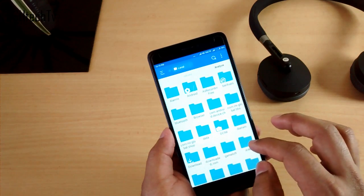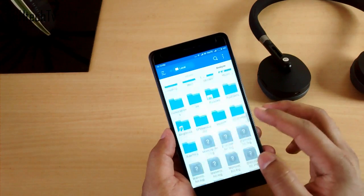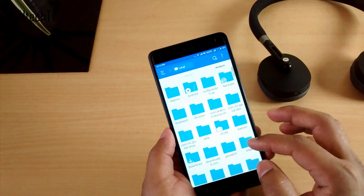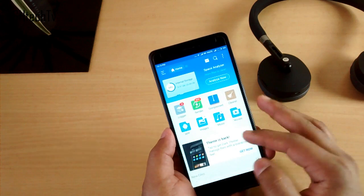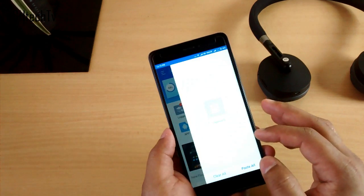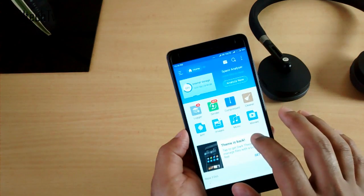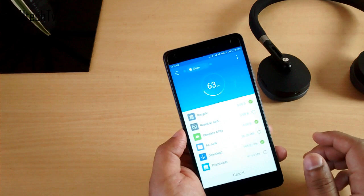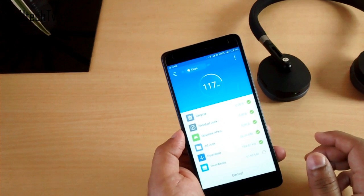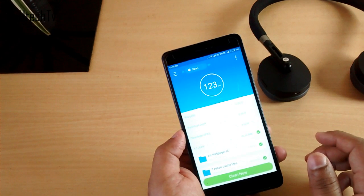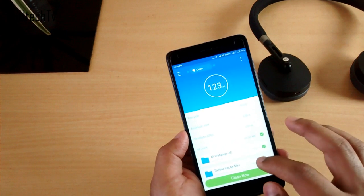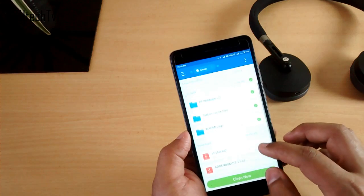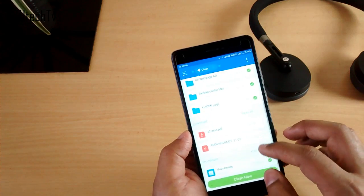The File Explorer on MIUI is very basic. For advanced features you can use ES File Explorer. It has its own download manager, system manager, space analyzer, music player, hide list, cleaner, and more. So it's definitely an all-in-one application — definitely give it a try.